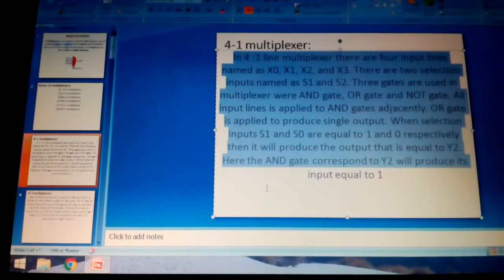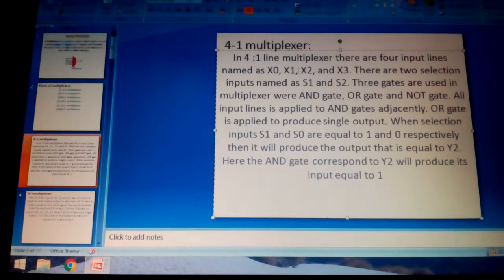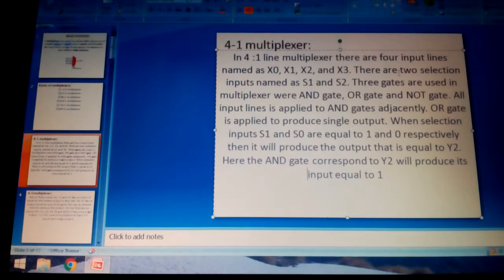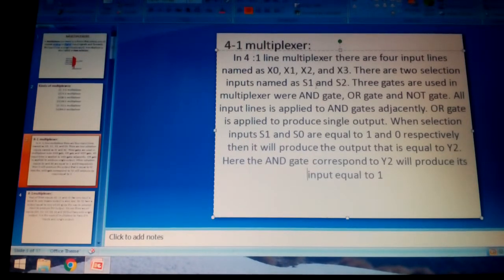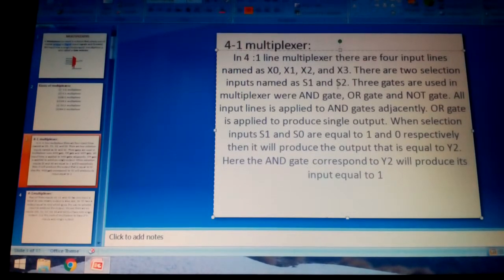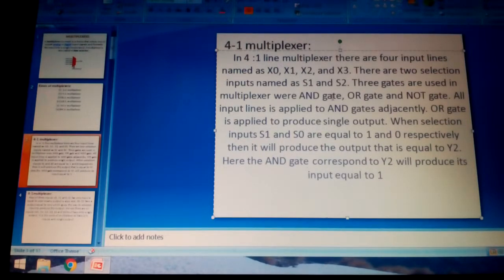In the 4:1 multiplexer, we have four inputs: X0, X1, X2, and X3. There are also two selection inputs named S1 and S2. S1 and S2 are the input select pins that remove errors in the data to form a purified output.